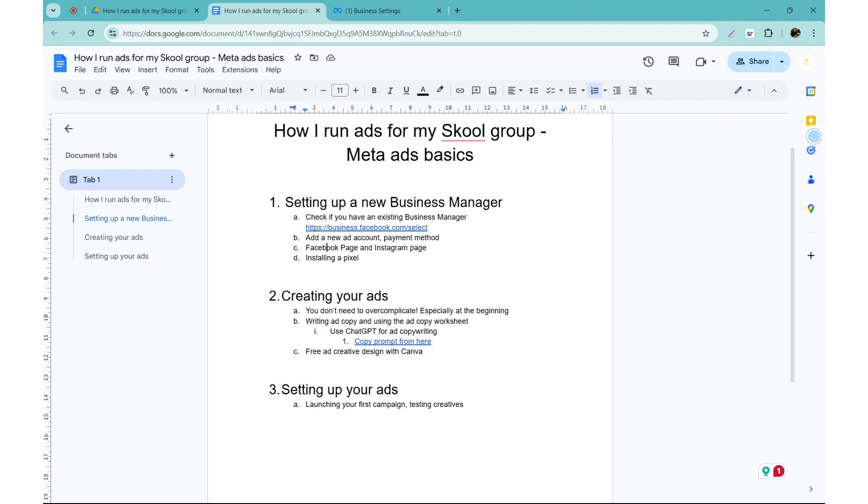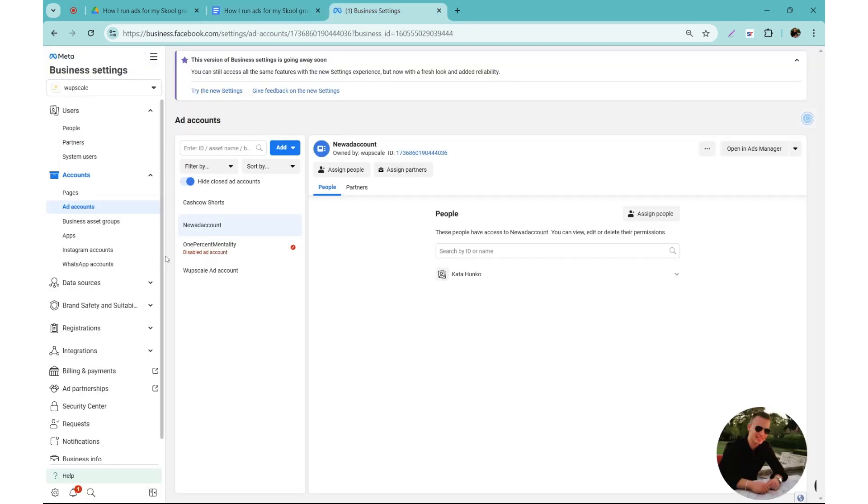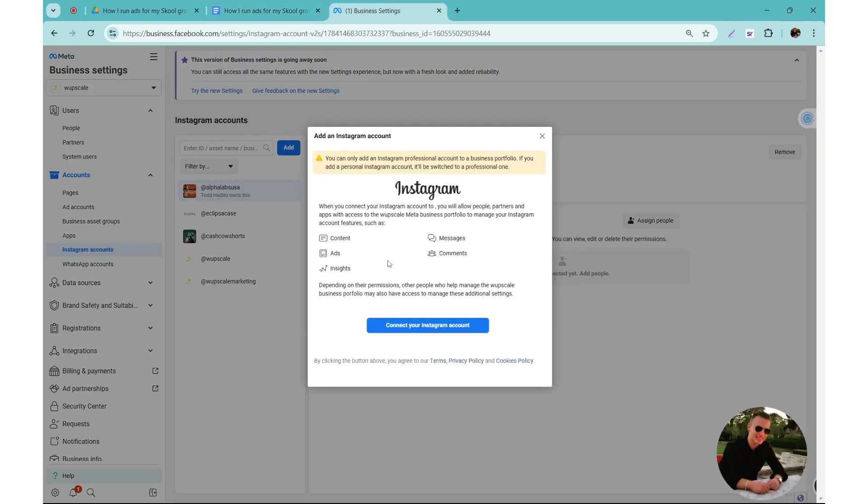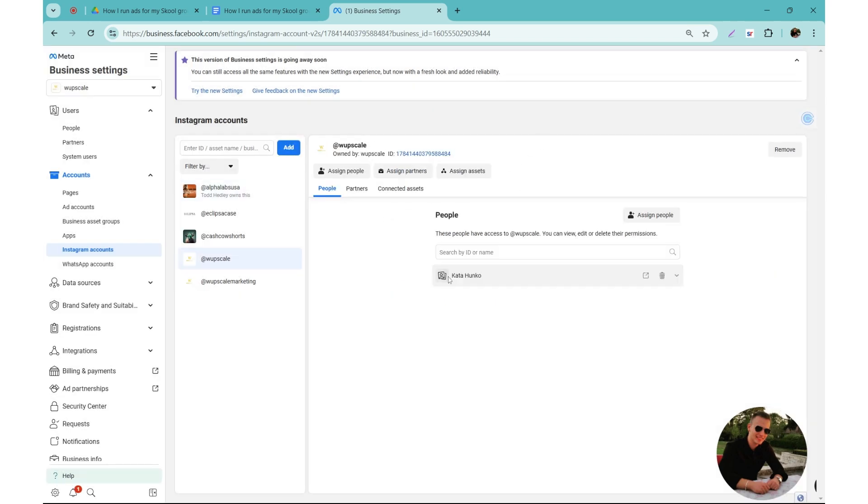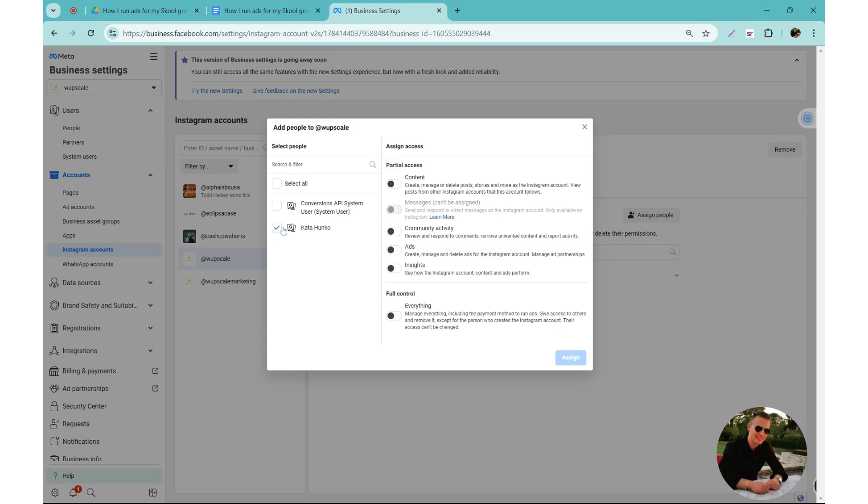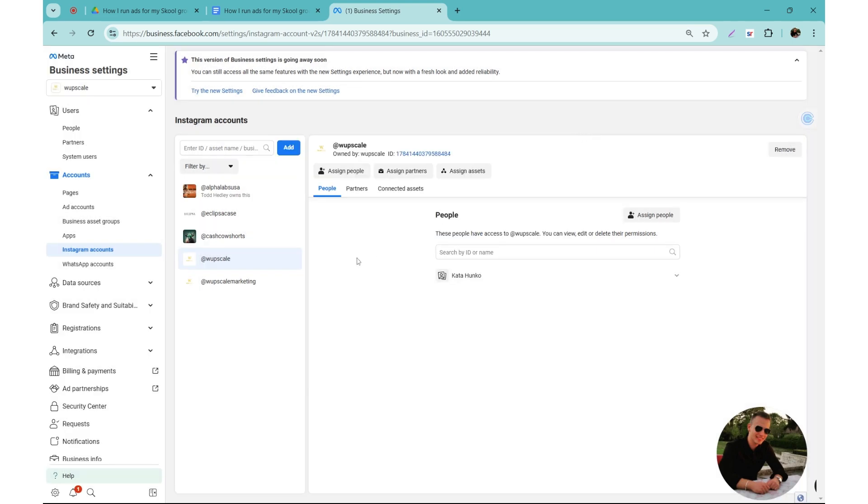Next we need to add a Facebook page and an Instagram page. We already discussed how the Facebook page works. Next will be the Instagram page. Under accounts you will see Instagram accounts. Same option, you can add the Instagram account. If you click this button, you will have the option to just sign in and it's going to be assigned to your business. And you will also need to assign yourself. So click on the Instagram account that you want to use on your ads, click assign people, select yourself, and then give yourself full control.